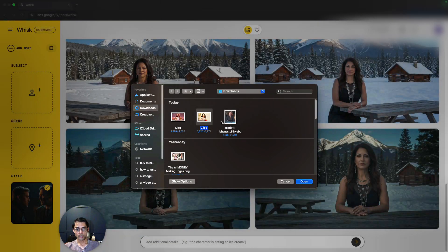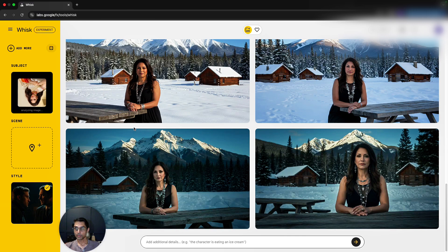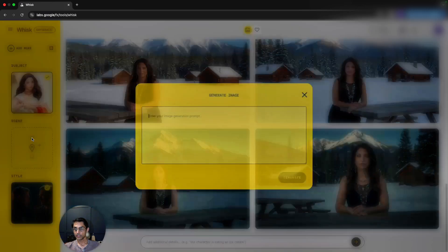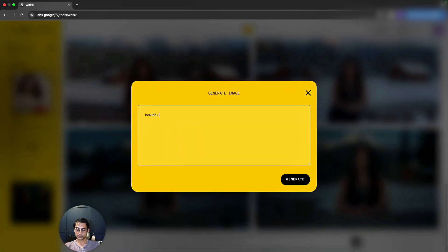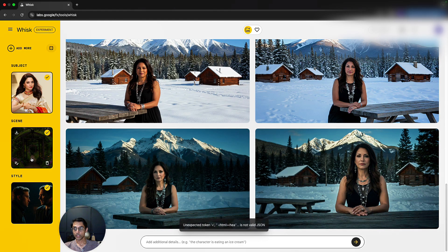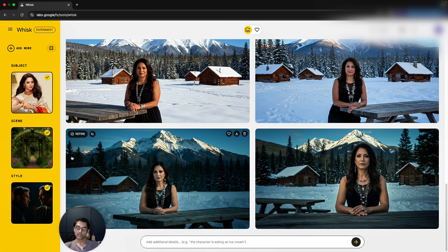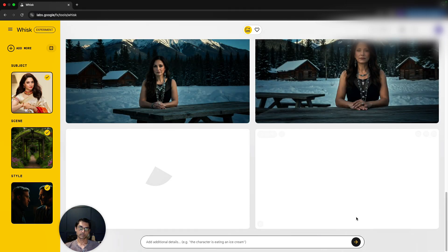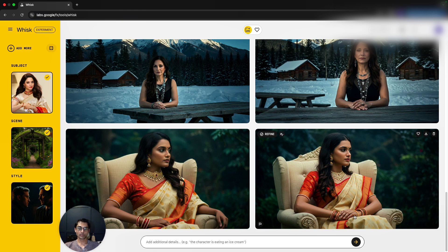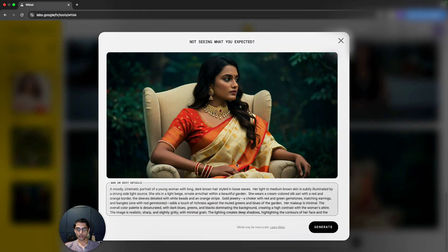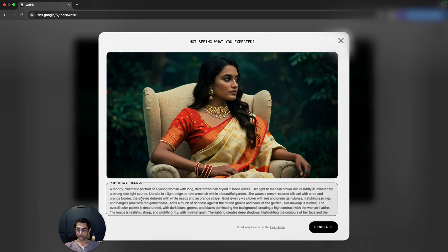I'll upload one more image as a new subject and set the scene to 'beautiful garden' with cinematic style. The output is incredible — a real-looking person sitting in a chair in a garden with a cinematic feel. I really don't feel this is an AI image at all.